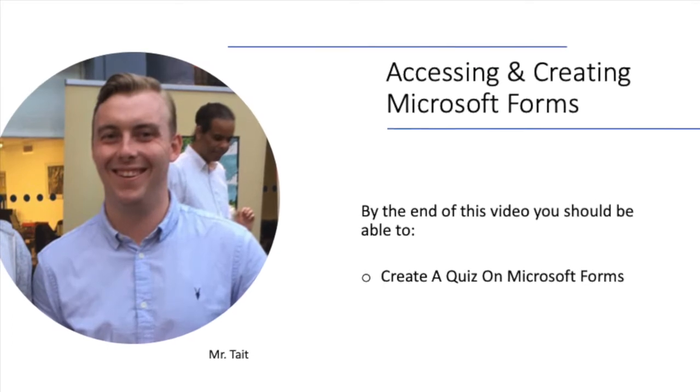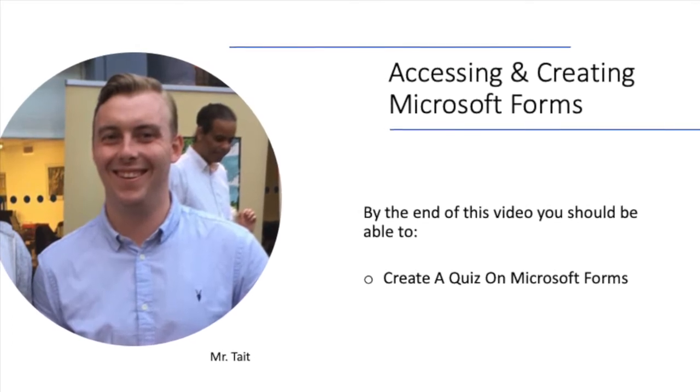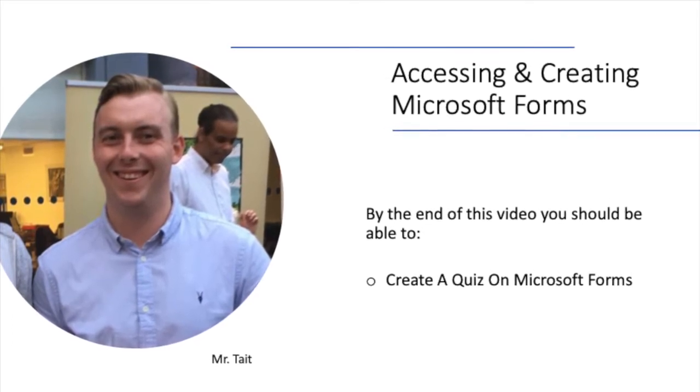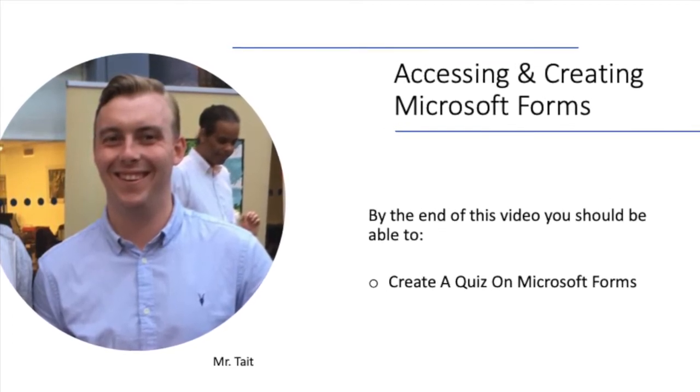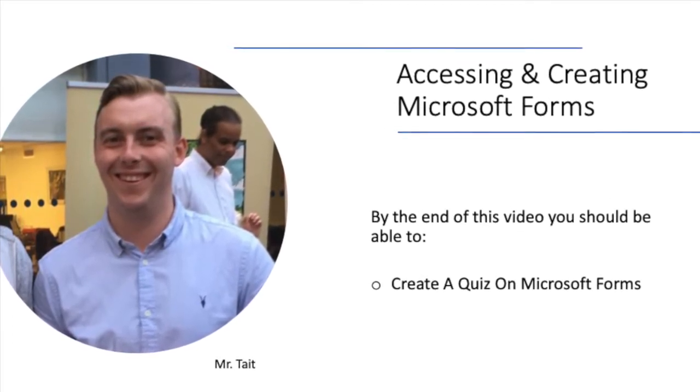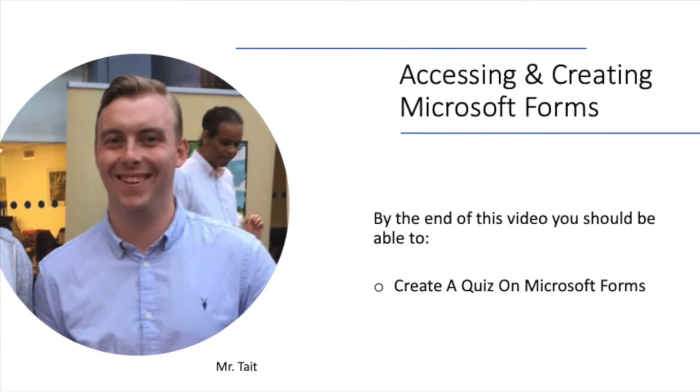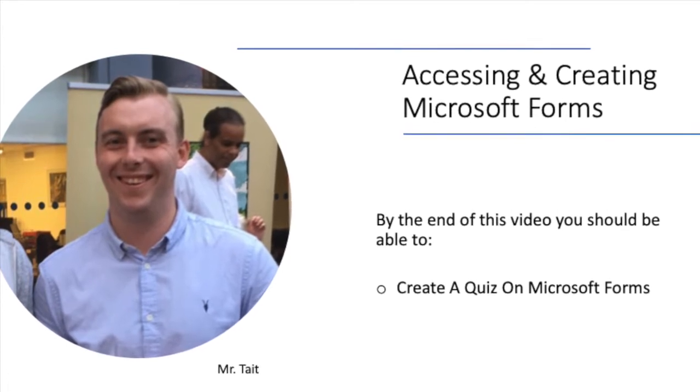Hi, I'm Mr Taped and by the end of this video you should be able to create a quiz on Microsoft Forms.